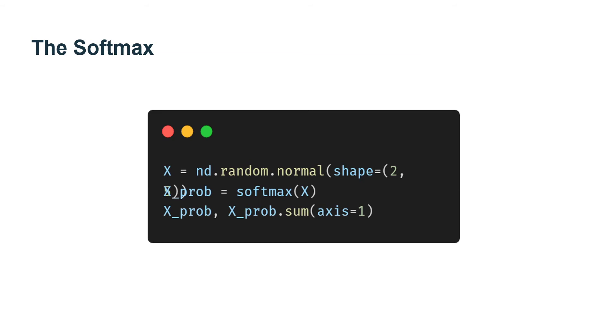As you can see, for a random input, we turn each element into a non-negative number. Moreover, each row sums to one, as is required for a probability.